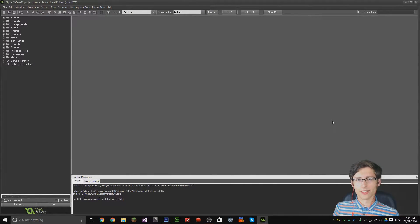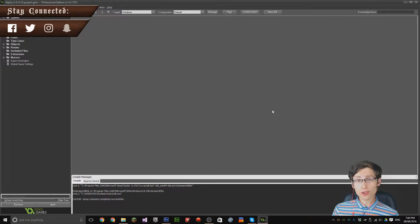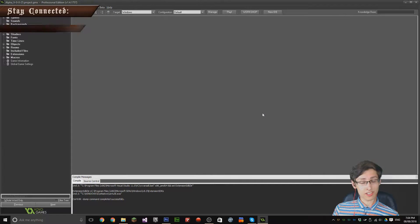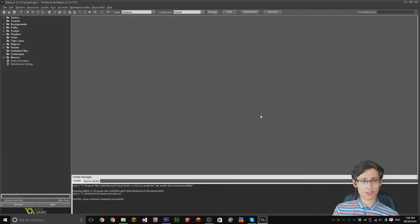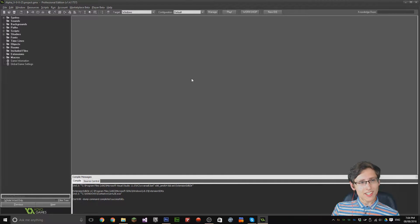Hey guys, it's Warinators here and welcome back to another GameMaker Studio tutorial. I know it's been a really long time, and I know I didn't upload Friday, but I just had a couple of issues that I've had to deal with.